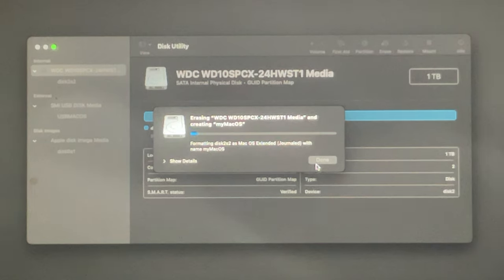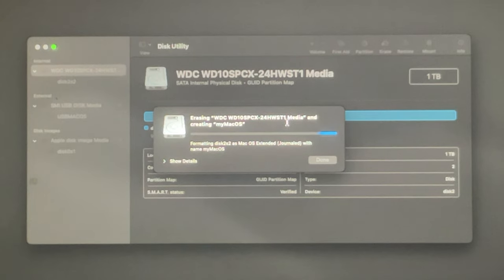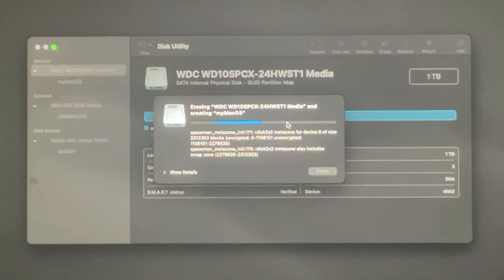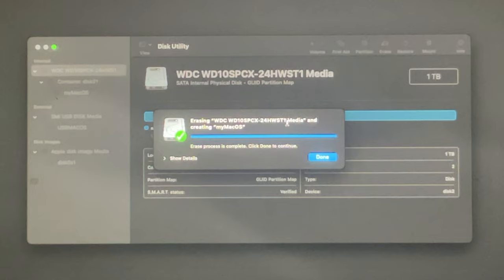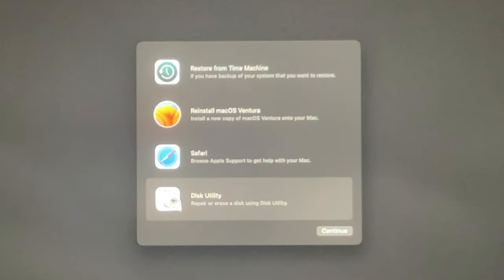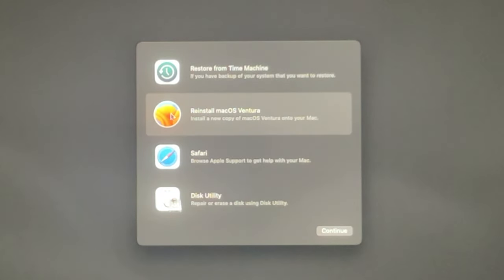It will take less than one minute. Once it is completed successfully, a Done button will appear from where we can close this window. Here we are almost done and the Done button is visible — just press Done to close this thing. The window is gone. Now we also need to close Disk Utility — here everything is formatted properly with the correct file system.